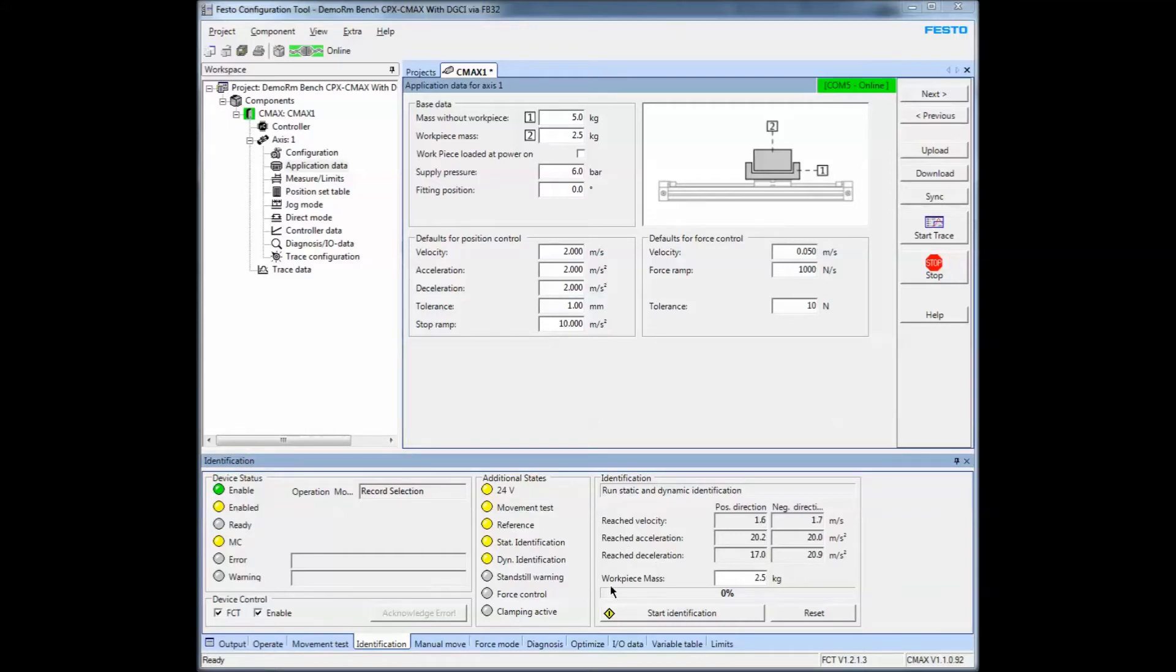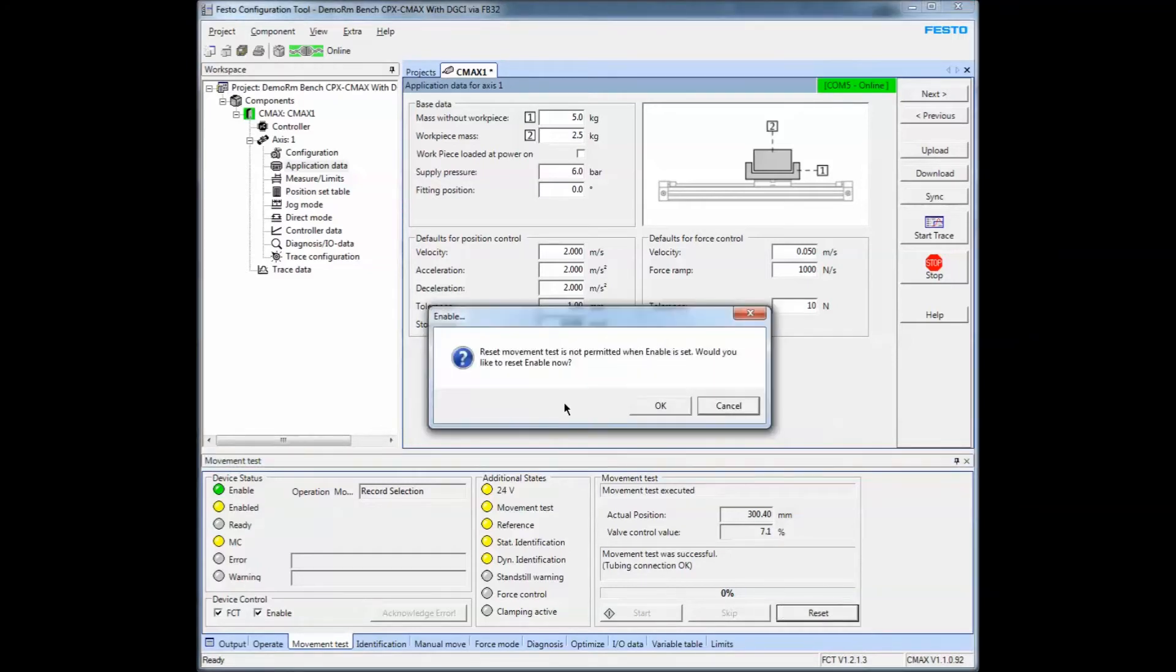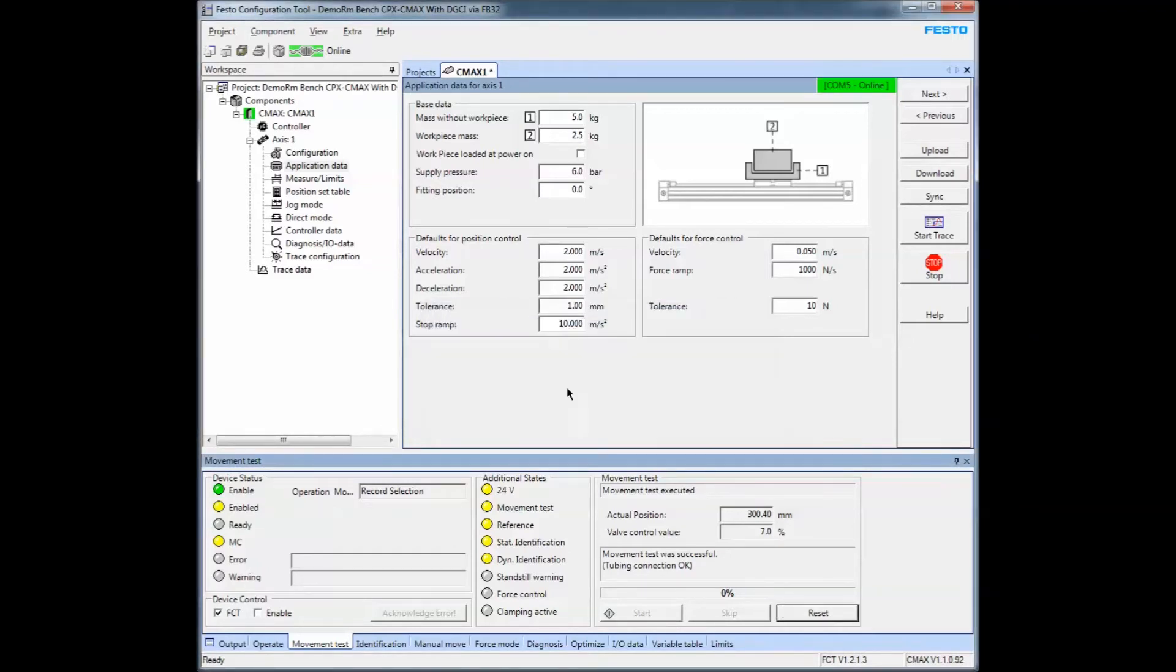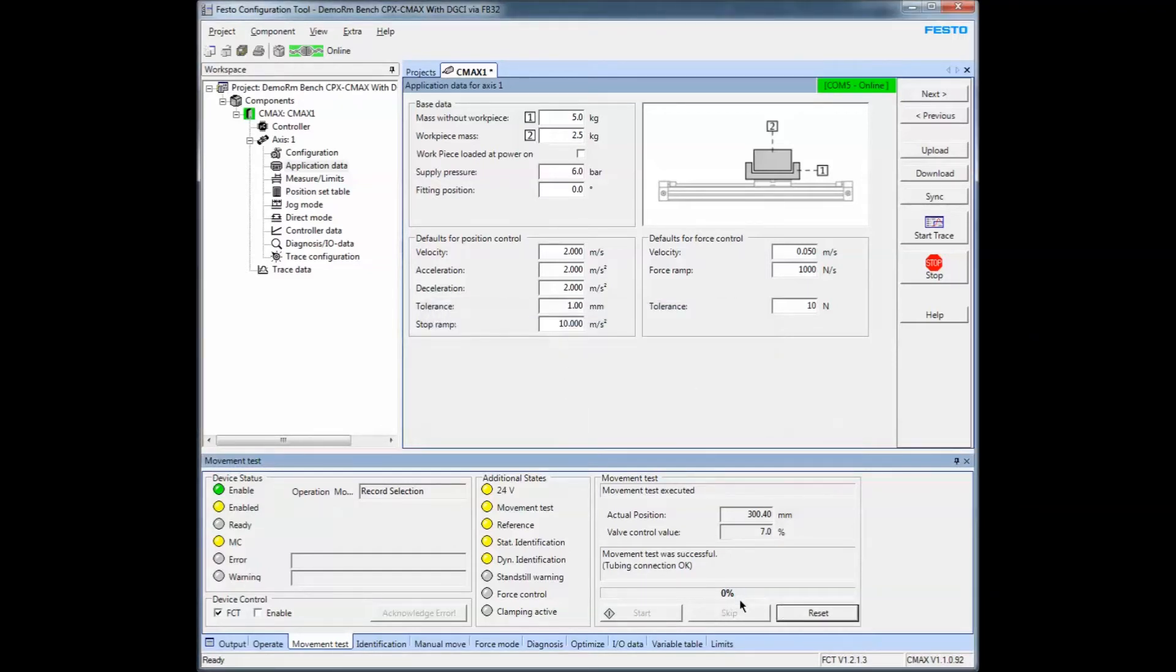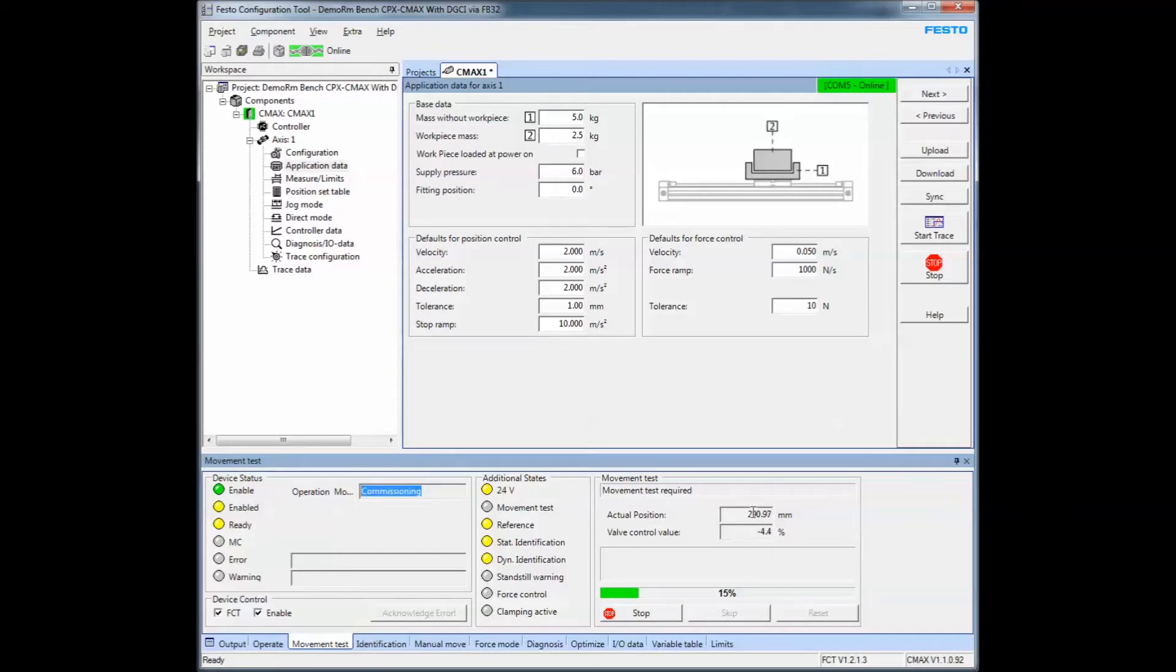Okay, so we're uploaded. Like I said, I've already done the test, but you can reset it, click on that, click start, and it will execute the test. It sets itself into commissioning mode and starts to move the axis back and forth. You can see by the value of the position that it's moving back and forth.